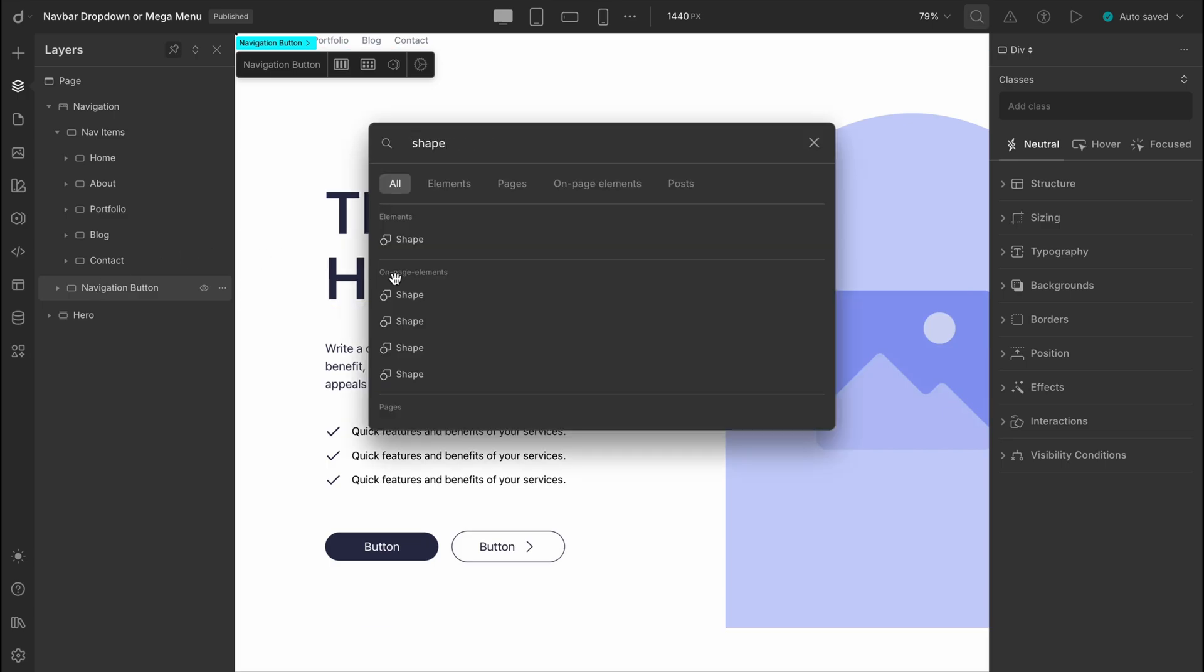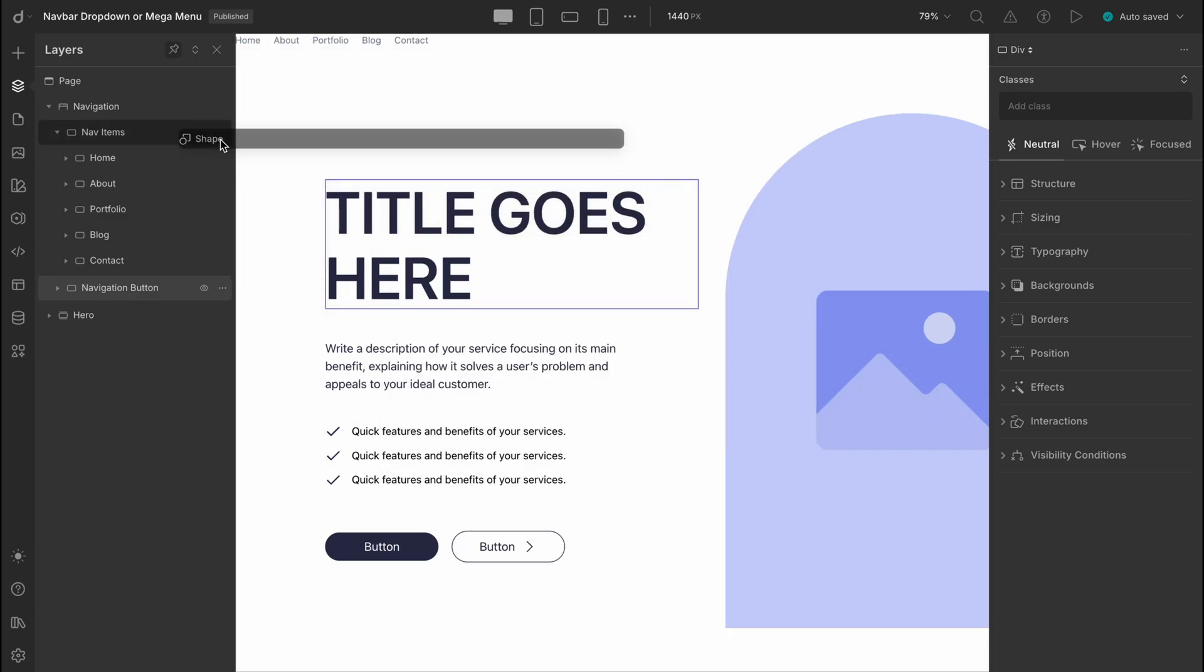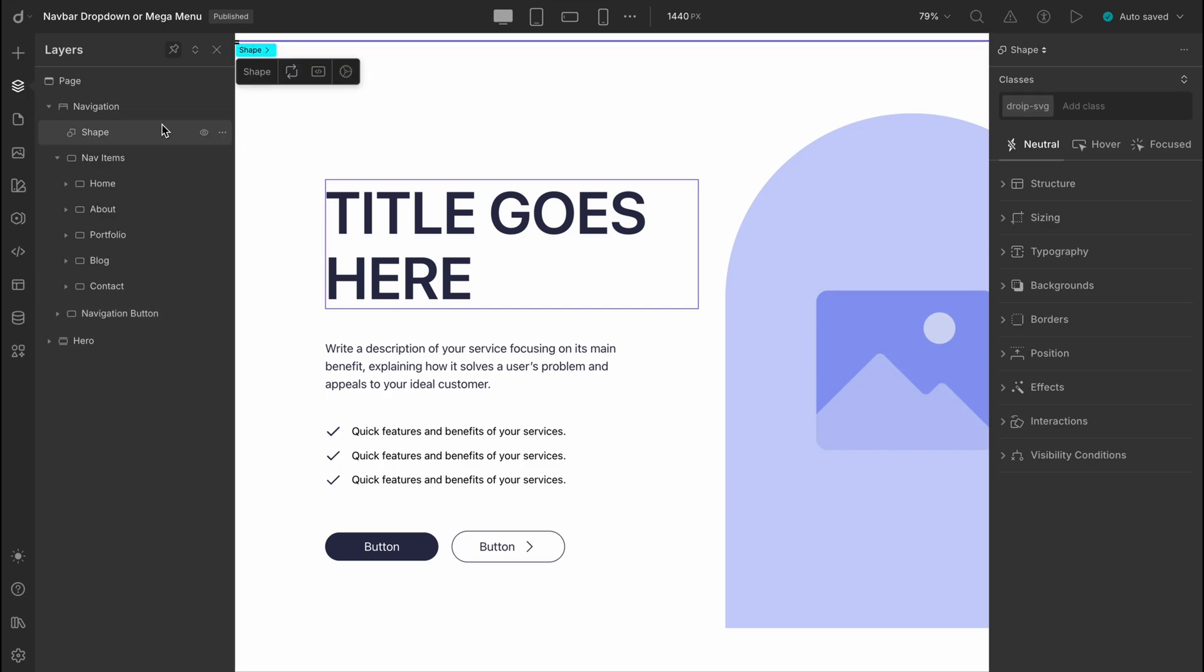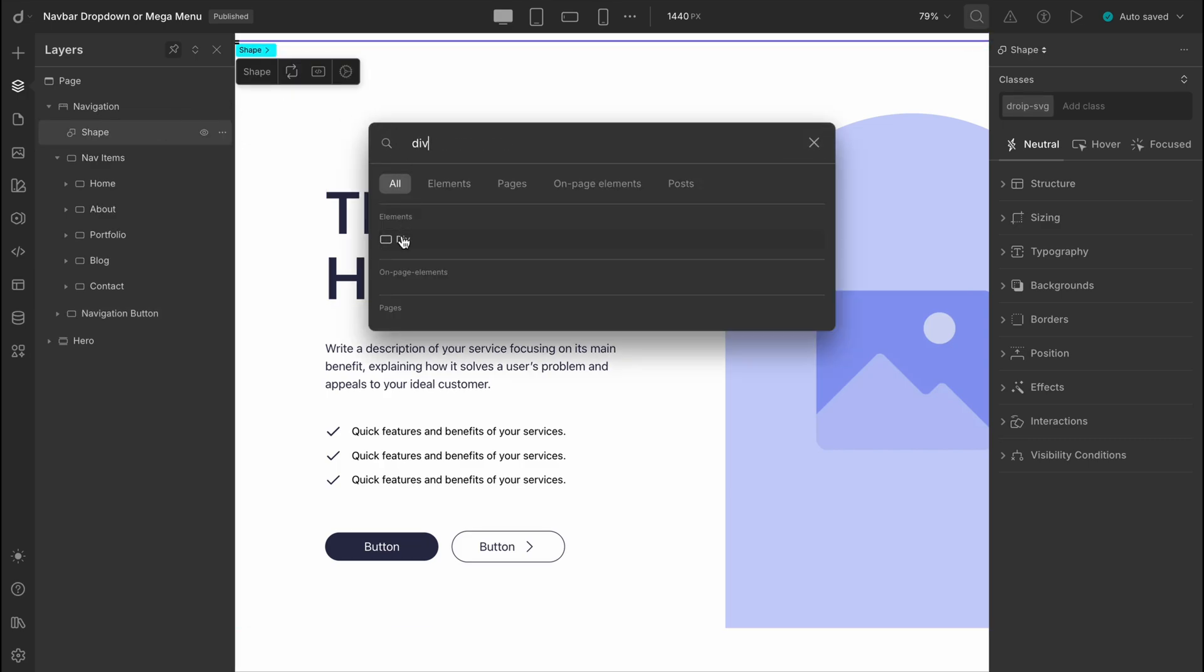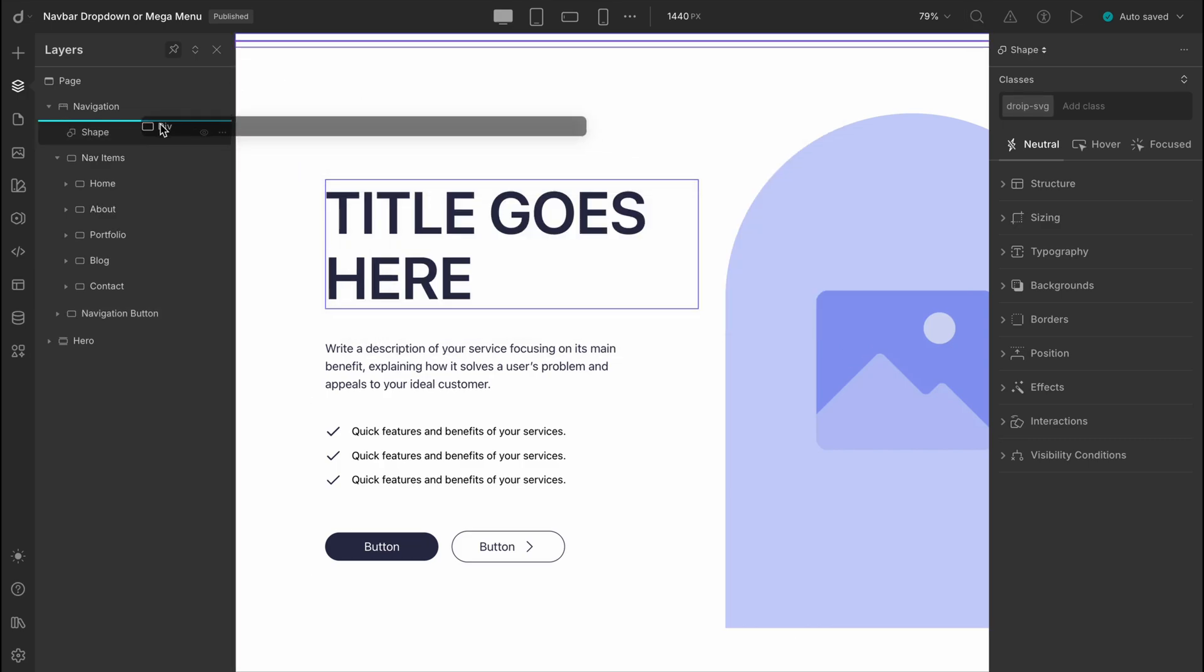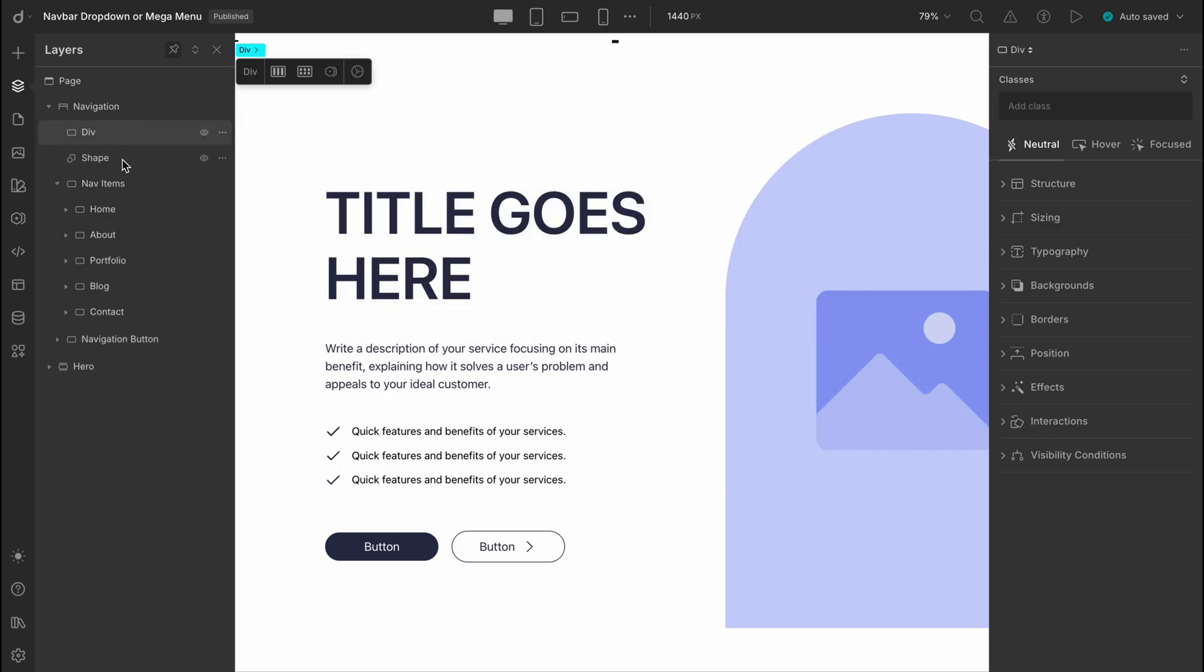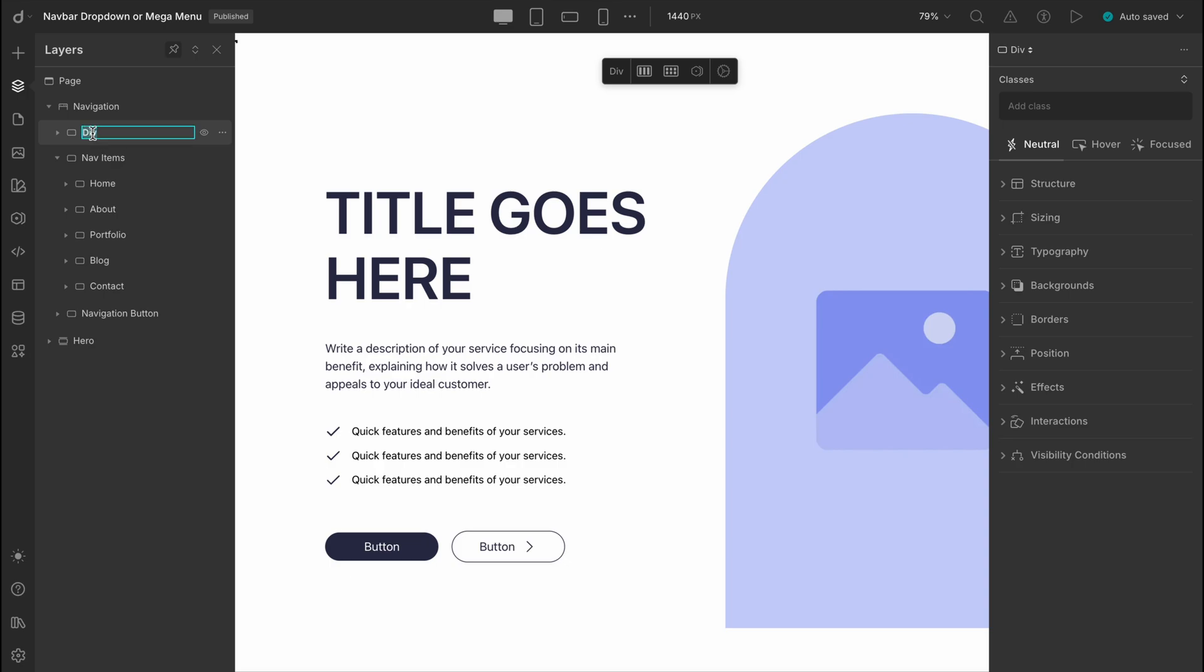Let's go ahead and add a shape element to represent our logo for now. We'll wrap it inside a div block and let's name that something like brand name. Yeah, that works.